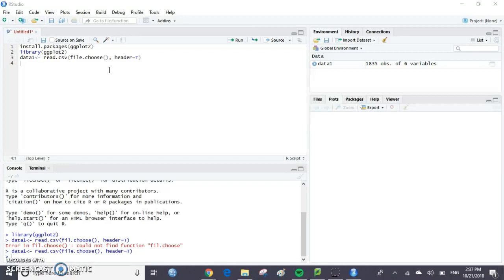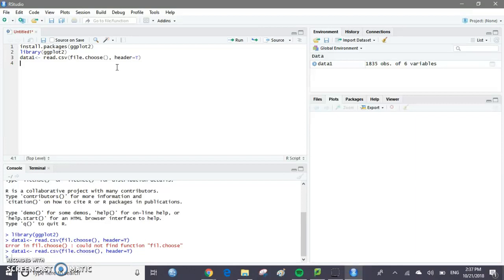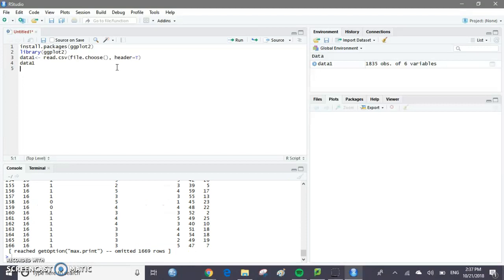If we want to see what data1 looks like, we can just type in data1 and then run that line, and it'll give us a small preview of the data that we have in that file.